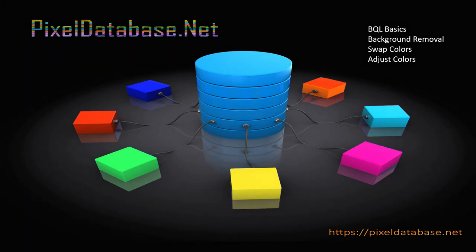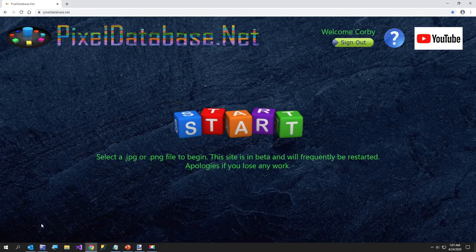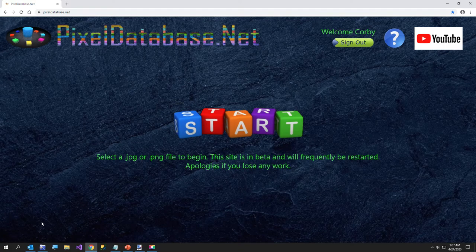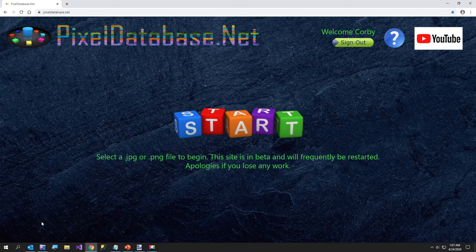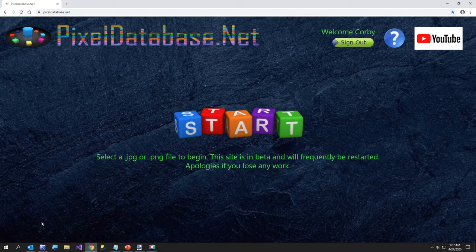This is Pixeldatabase.net. Now I'm already logged in. If you would like to sign up for free, your upload limit is increased from 4 megabytes to 8 megabytes. And eventually I'm going to have a premium for $10 per year. It goes up to 20 megabytes.